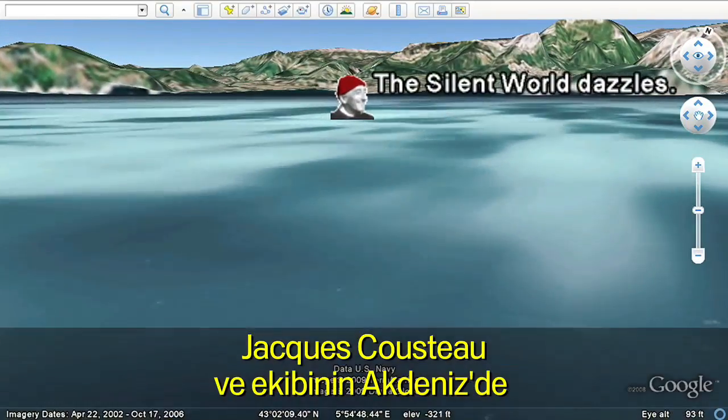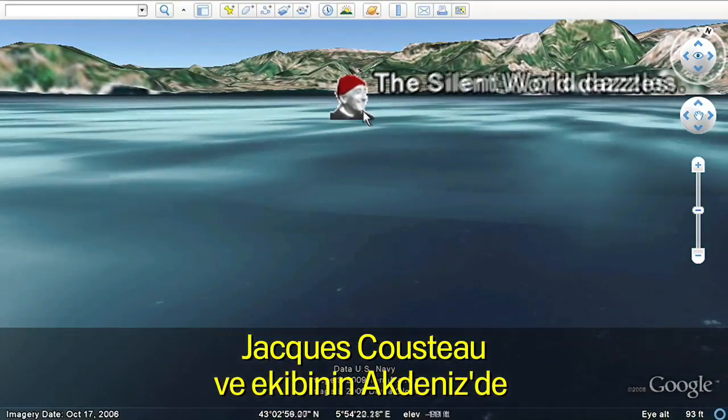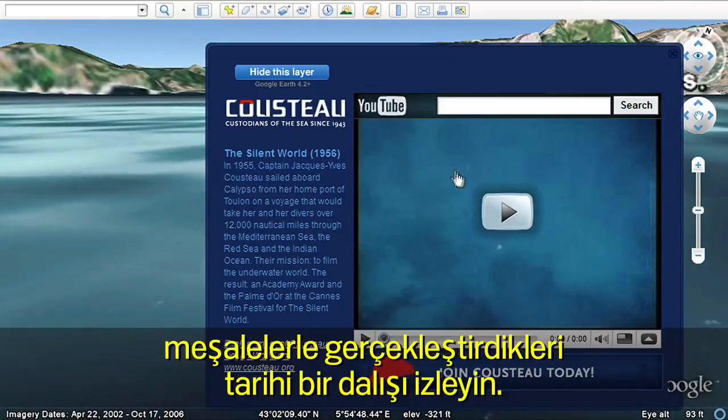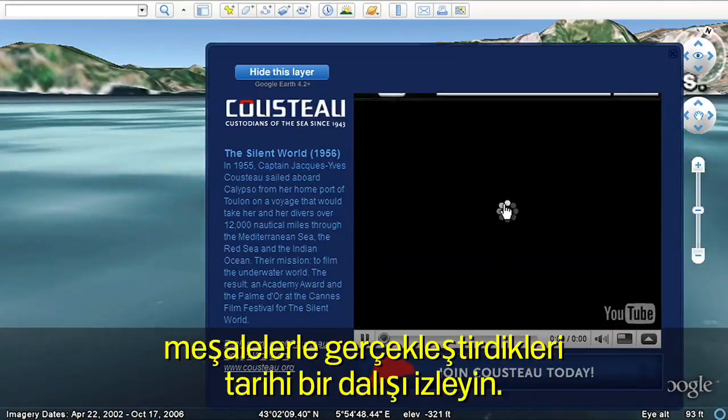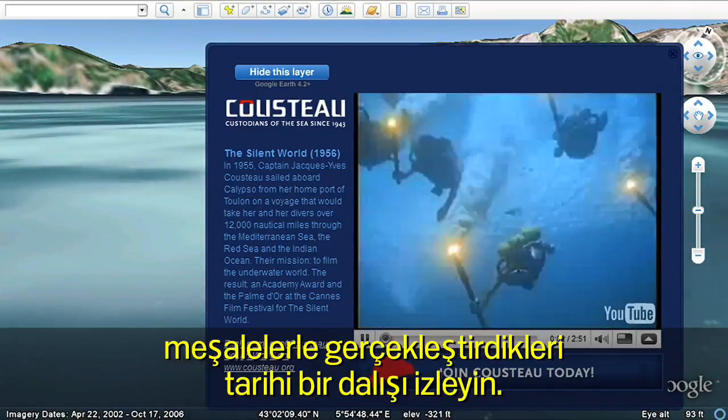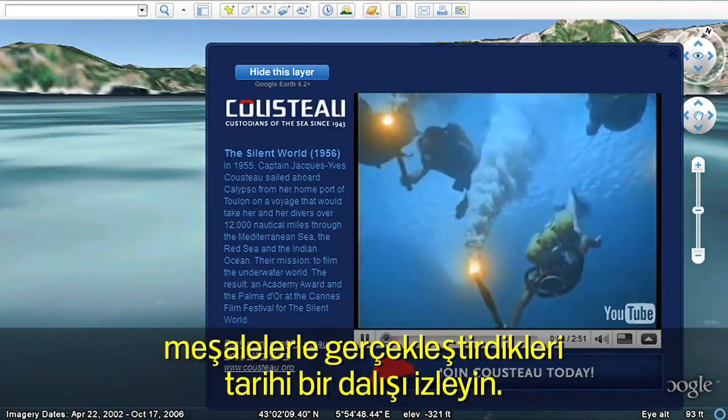Let's follow Jacques Cousteau on a historic dive in the Mediterranean as he and his fellow explorers illuminate their journey by torchlight.